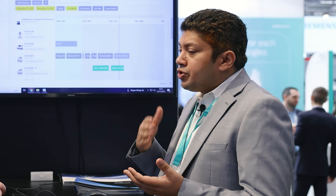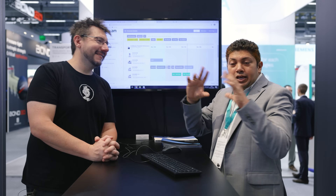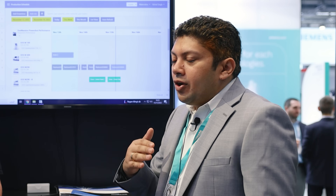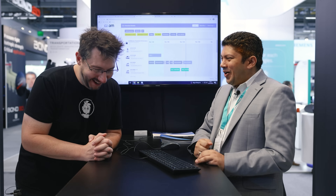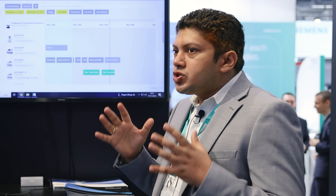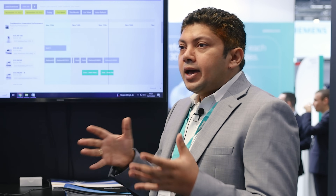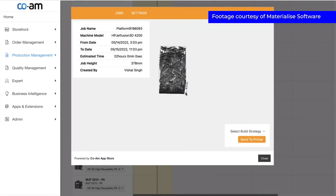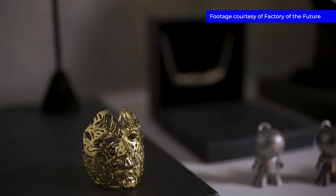The pain point is that customers have been managing these processes using Excel sheets or sticky notes. It's 2022 — you go on Spotify and get music recommendations, you go on Netflix and get movie recommendations, but in the AM world, you don't get automatic orientation or material recommendations. How can software shrink this gap and allow the industry and our customers to scale? That's CoAM's mission.